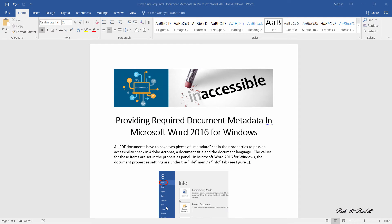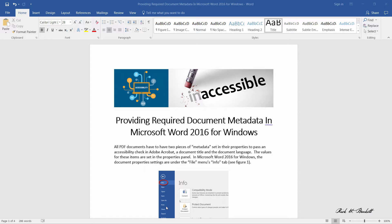In this podcast, we're going to look at how to put alt text in for images in a Microsoft Word document. All images in Microsoft Word or any other documents have to have alt text entered in them to make them accessible.